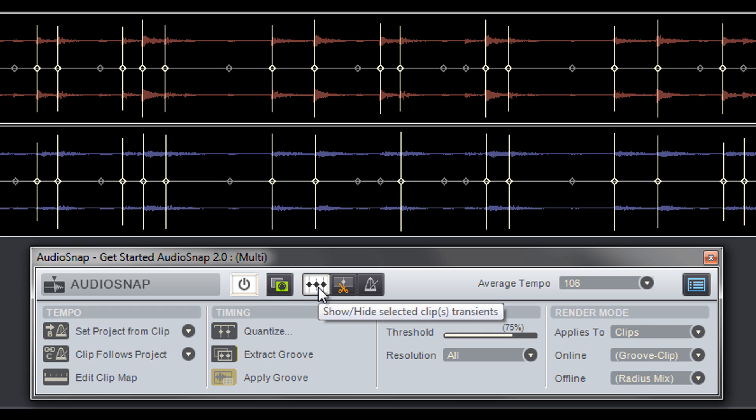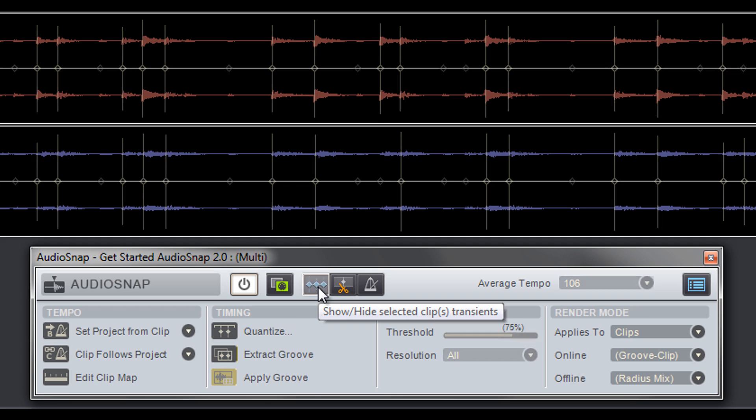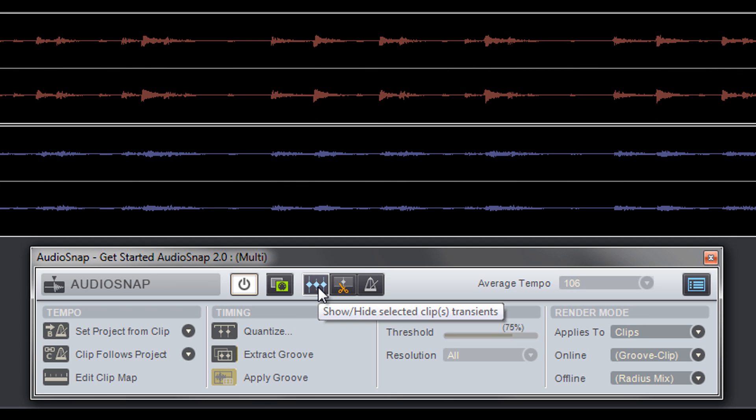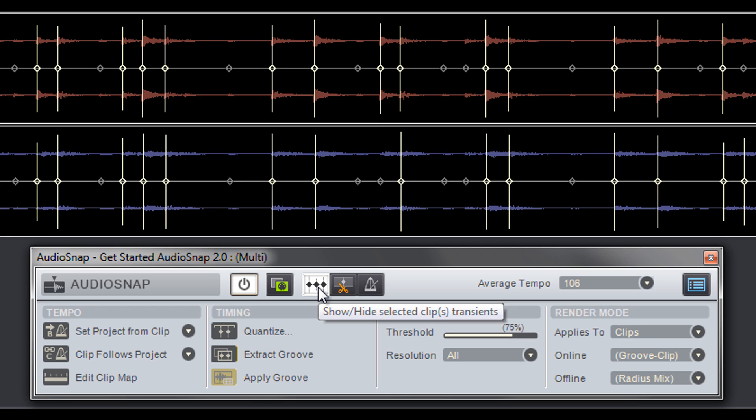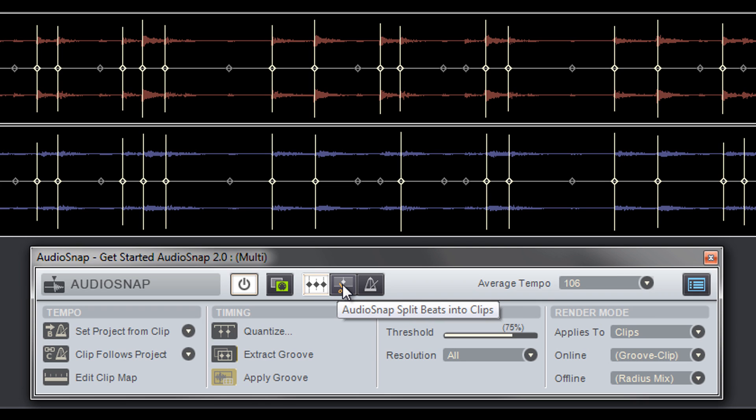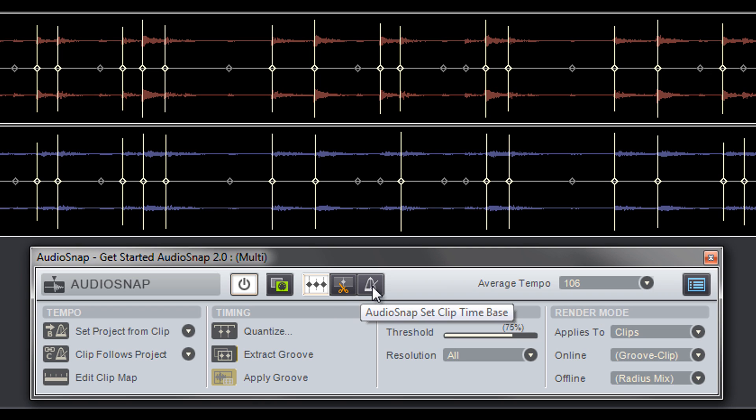The Show Hide Transient button shows and hides markers without enabling or disabling AudioSnap. The Split Beats into Clips button slices a clip at its transient markers, while the Set Clip Time Base button tells AudioSnap to move clips by absolute or musical time.